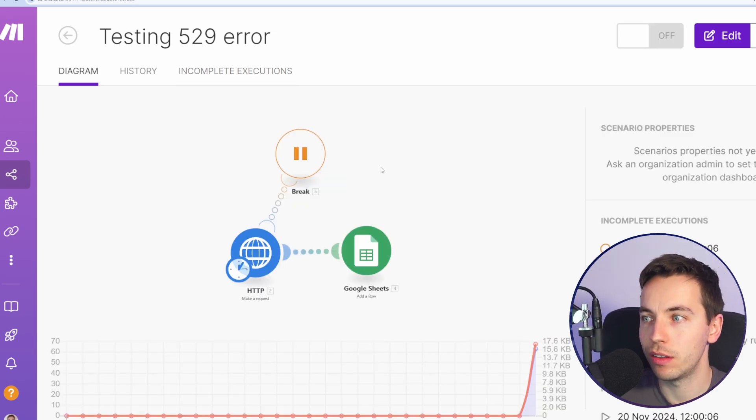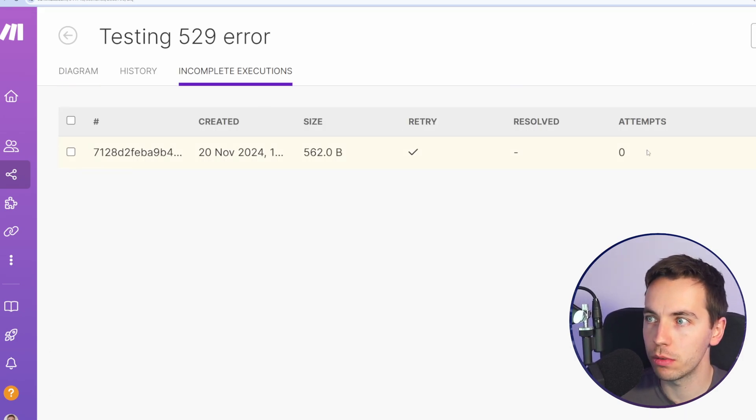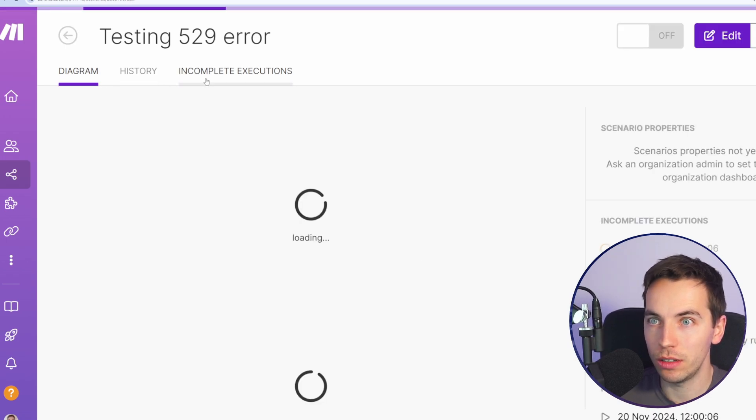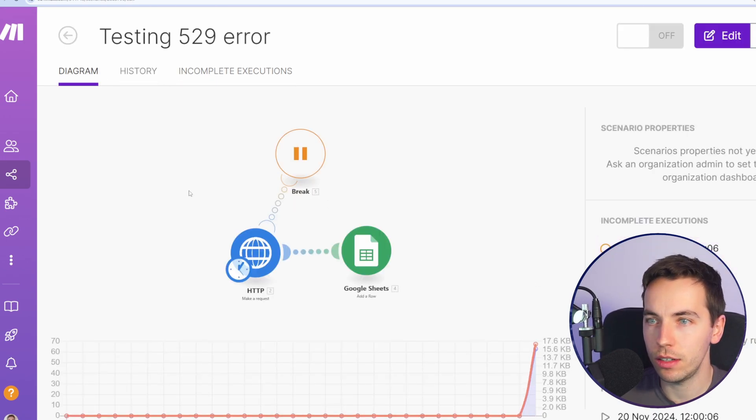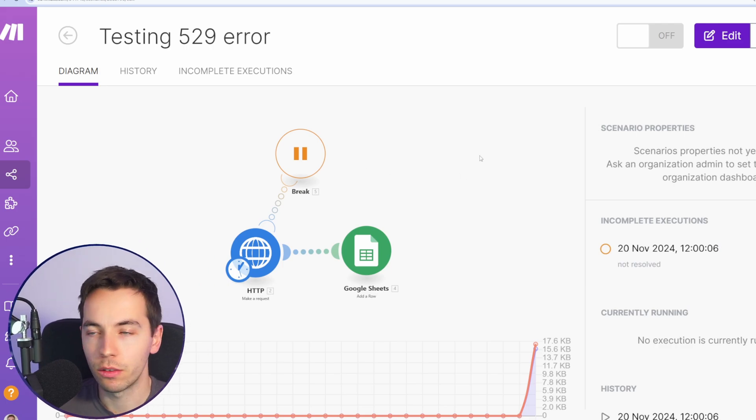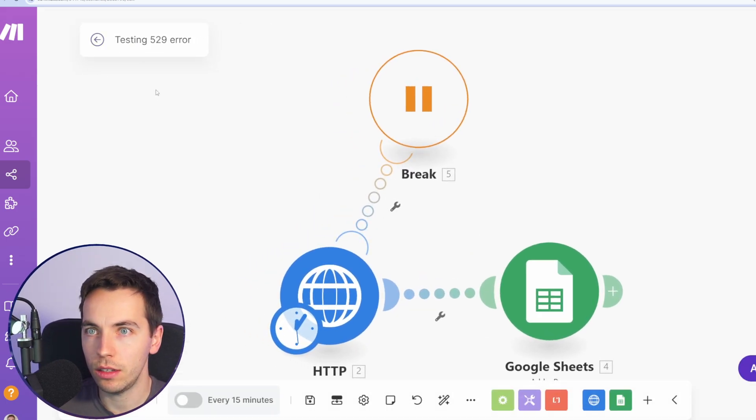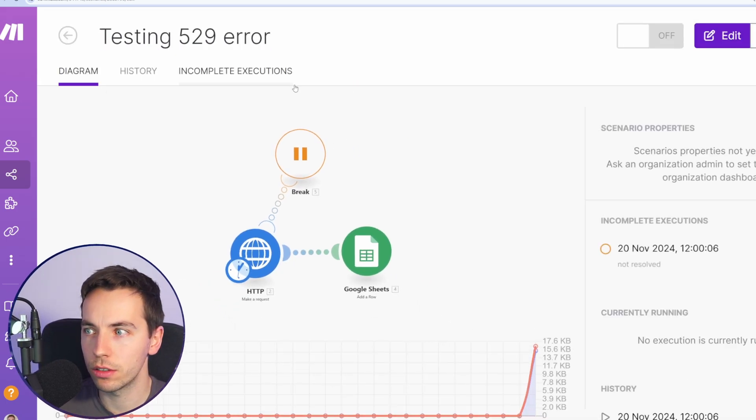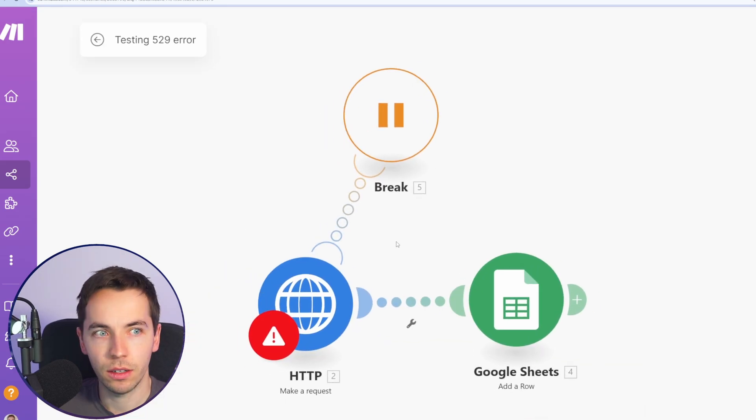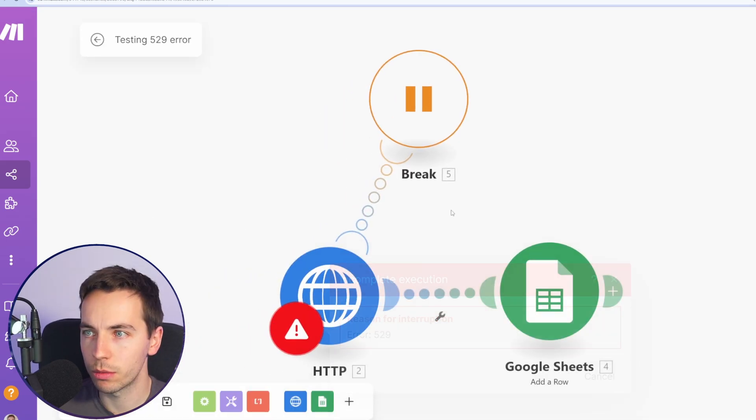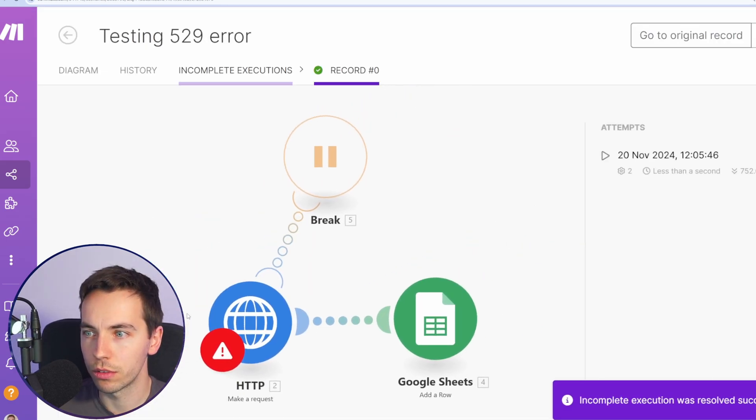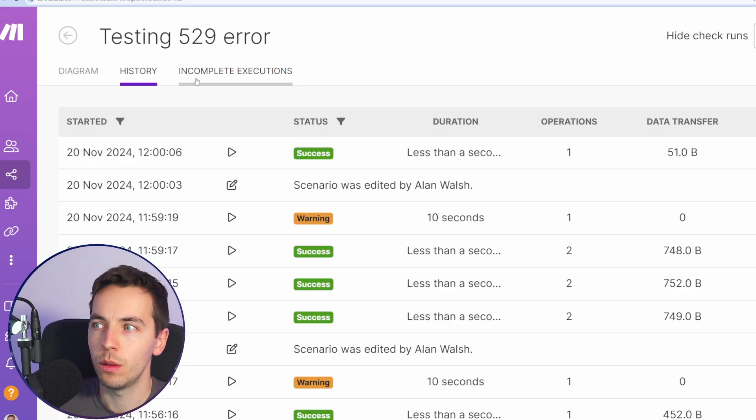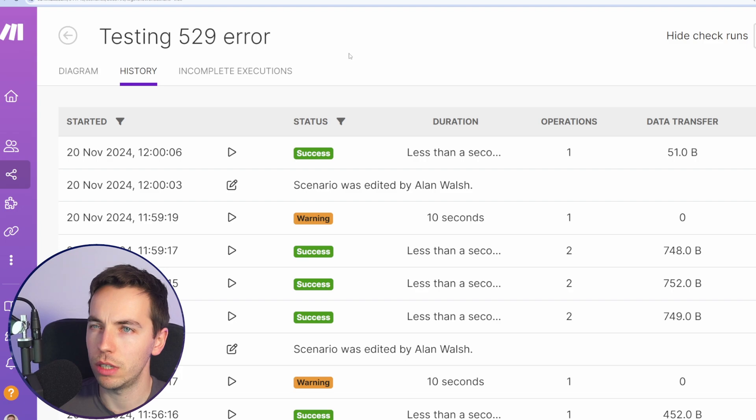OK, so I've waited a few minutes and that has not resolved. It's still showing up as zero attempts. Nothing has happened. Let's go in and have a look at why that might be. On the right-hand side I see the incomplete executions here. So I'm going to click on that. And then I see this reason for interruption 529. Try and run that once. And it worked. So this is down as successfully resolved. But it did not attempt an automatic retry, which is a little bit concerning.